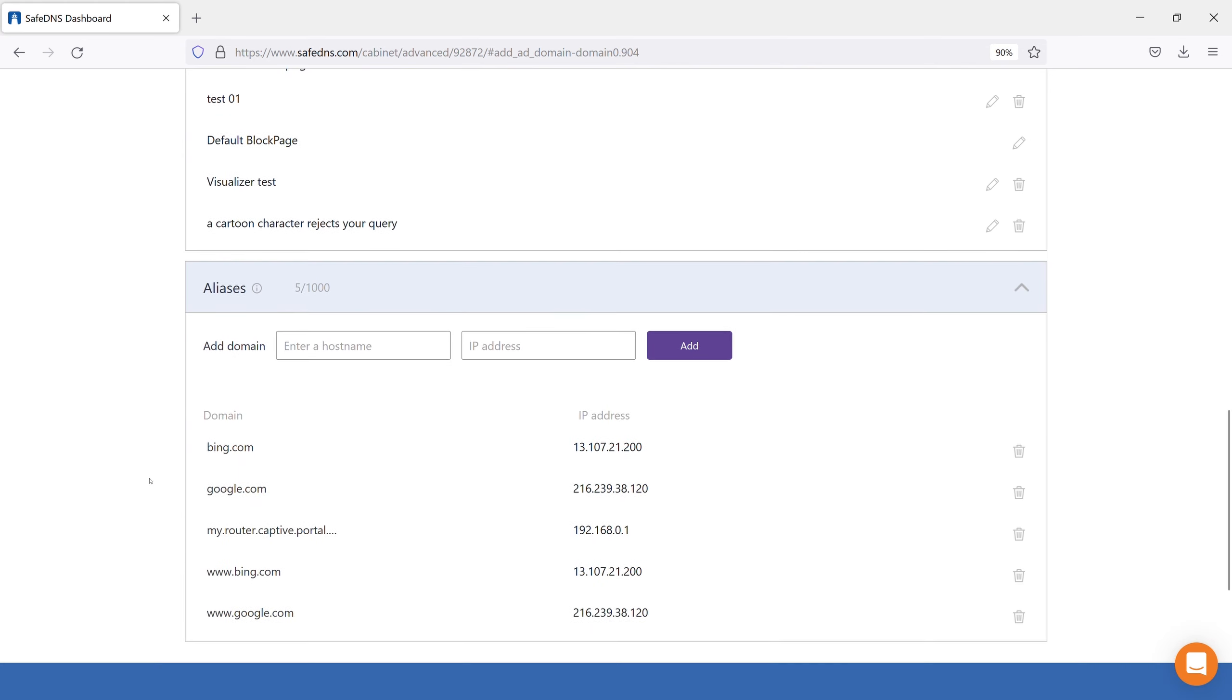Most often, the Alias function is used to provide users with access to local resources, for example, in an active directory environment or just on a local network.